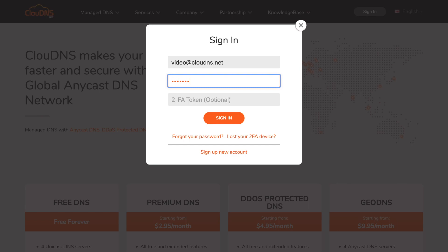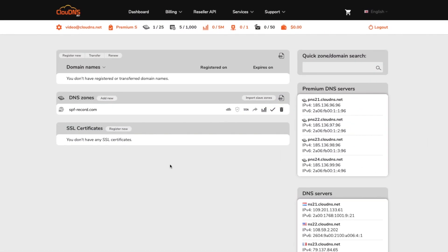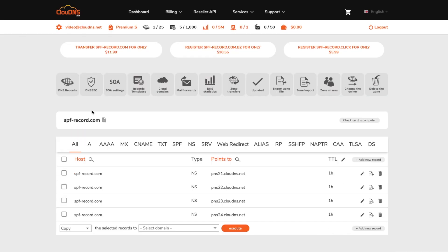To create it, login to your account. In your dashboard, click on the DNS zone where you would like to add the SPF record. Afterwards, click on add new record button.